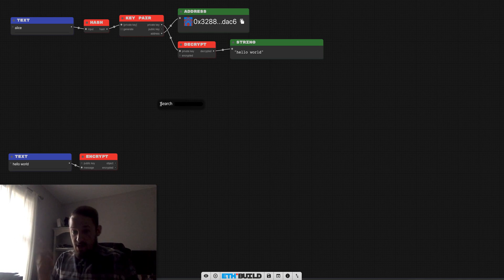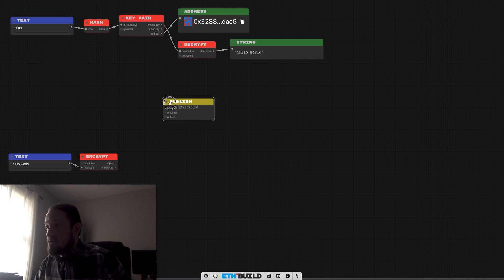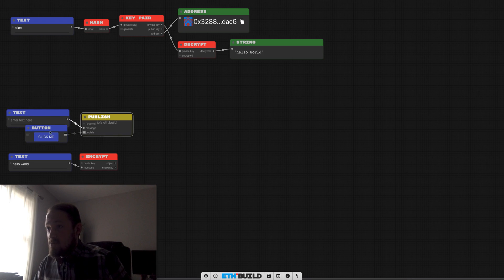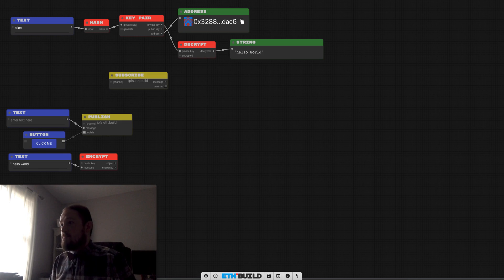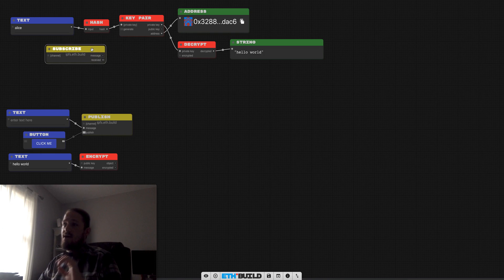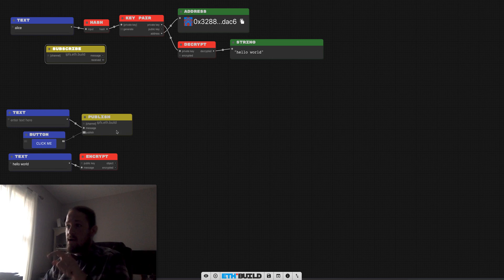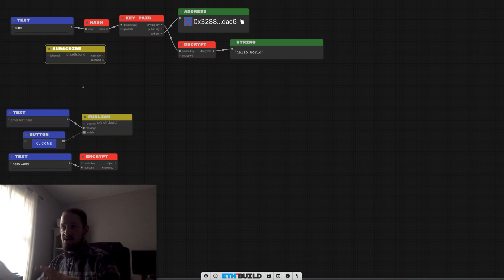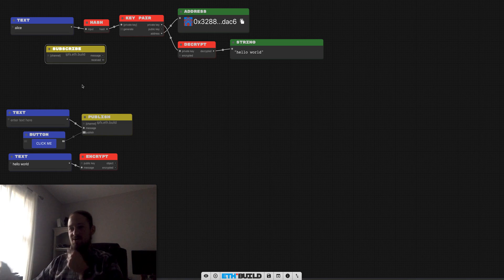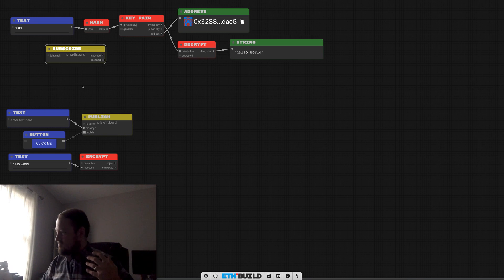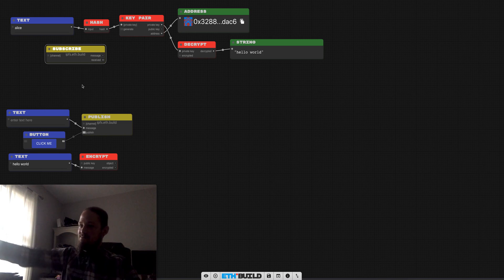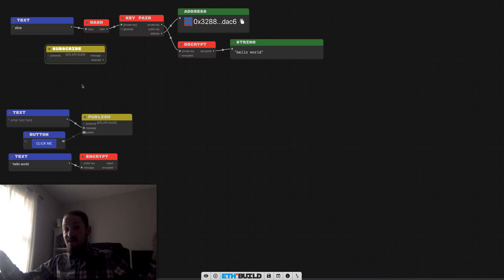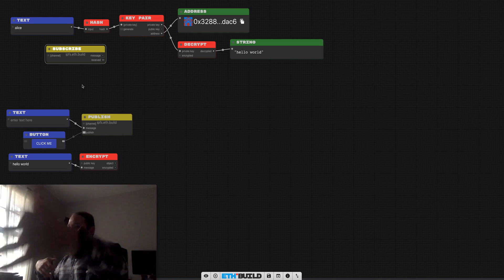So what we need is our network layer. And so what we'll do is we'll publish with IPFS some message and we'll just do it raw at first to make sure it's working. And then on the other side we'll subscribe. So the way IPFS PubSub works is you have this topic or channel that you follow and these default to ipfs.eth.build. So technically if two people are doing this at exactly the same time, they're going to be receiving each other's messages.